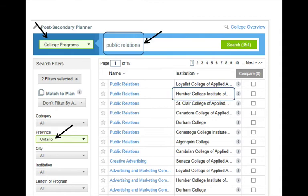When you click on the link for a specific program, you will be taken directly to the website for that college or university, and you will be able to find out all sorts of valuable information about admission requirements, tuition fees, and more.